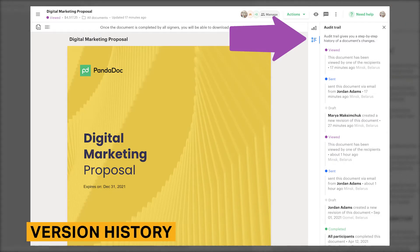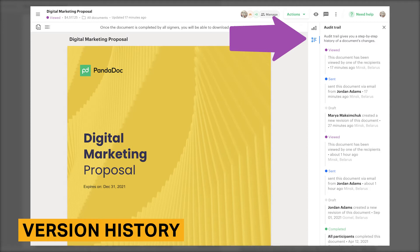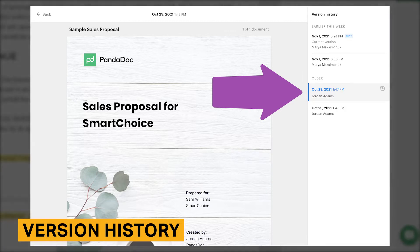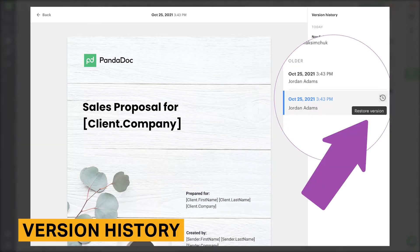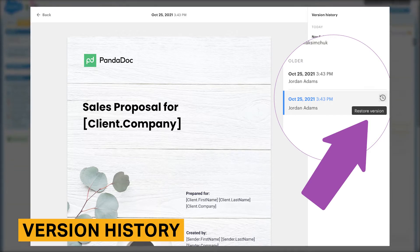PandaDoc's version history allows you to view the previous versions of documents, templates, and content library items. This allows multiple people to work on the same document simultaneously while keeping track of the changes made. In addition, version control lets you recover the last version of the document in the event that it gets lost or damaged.